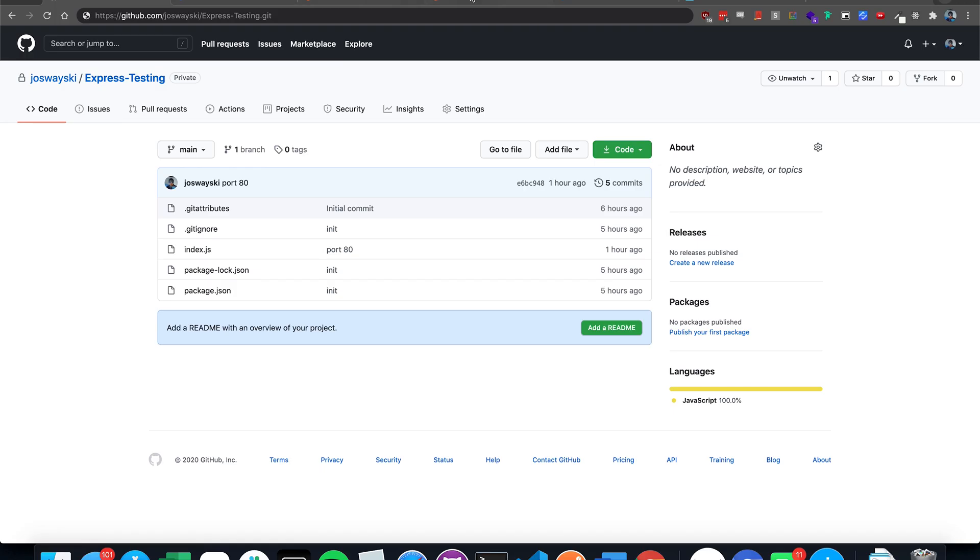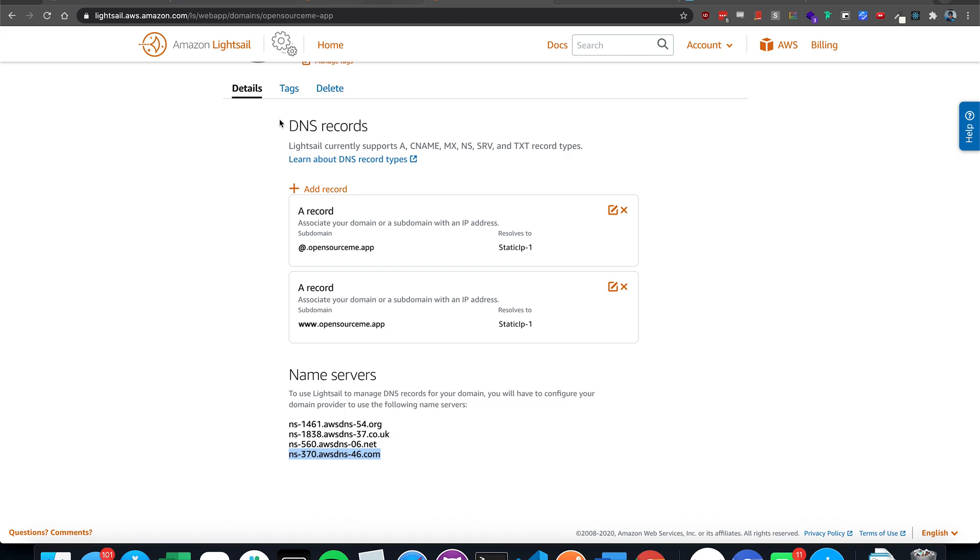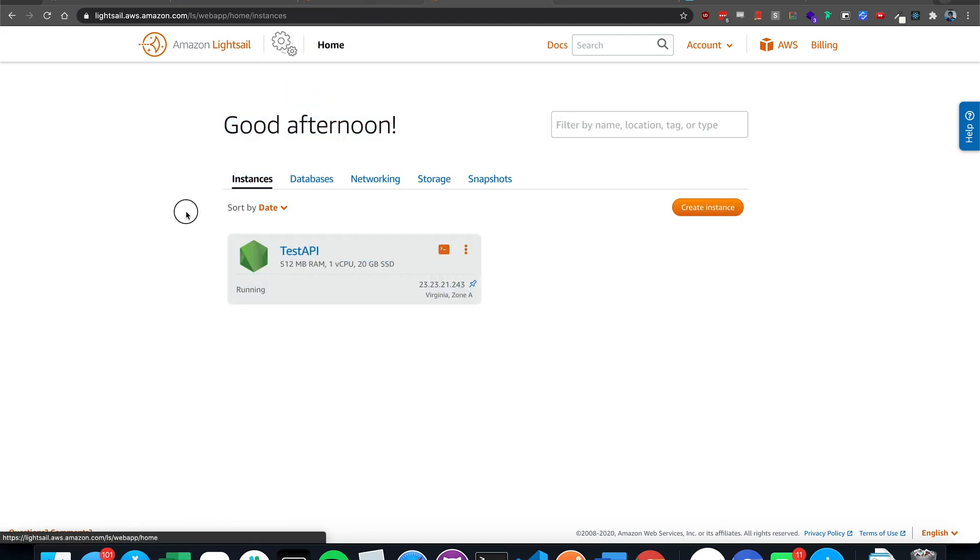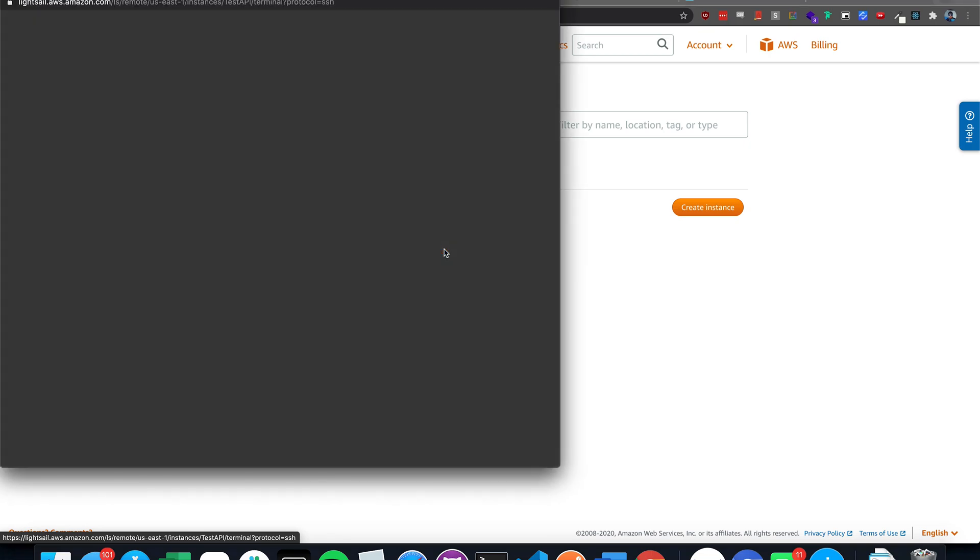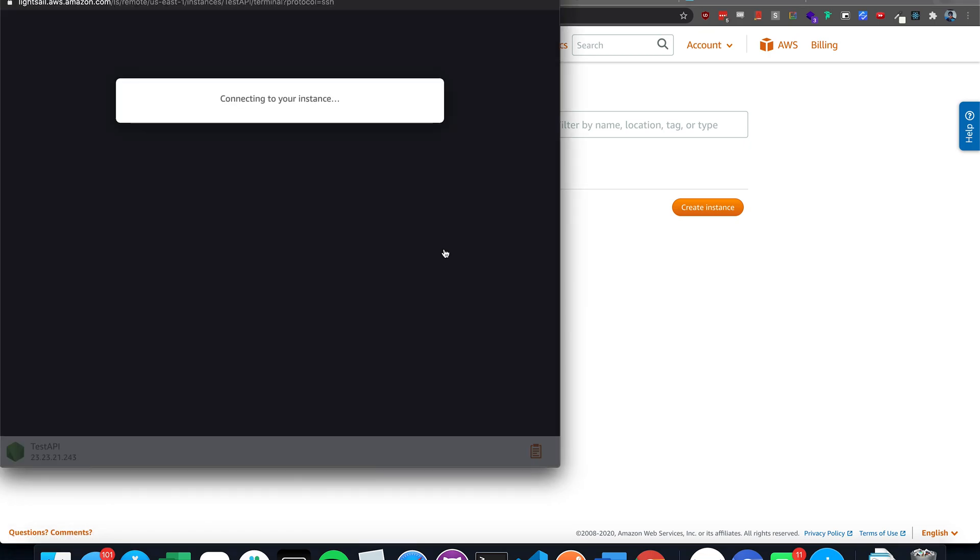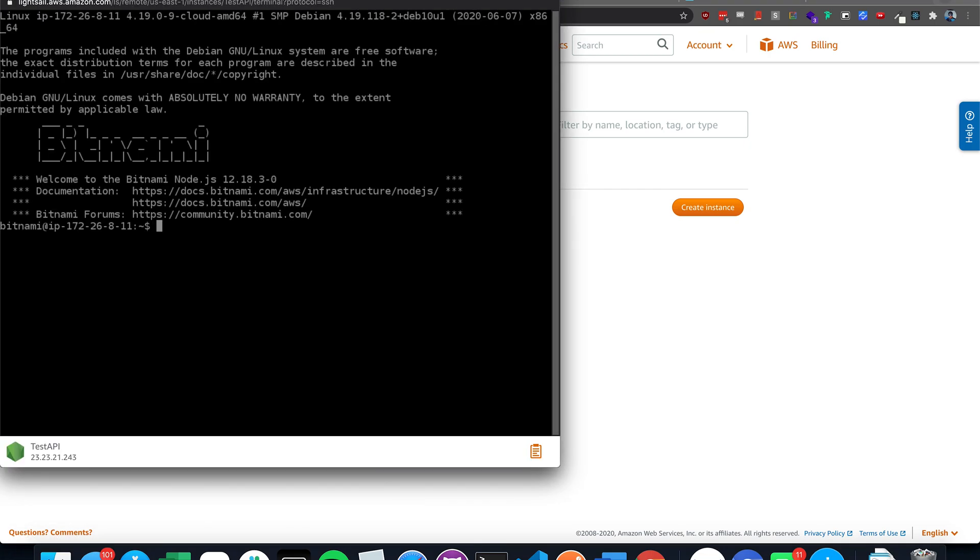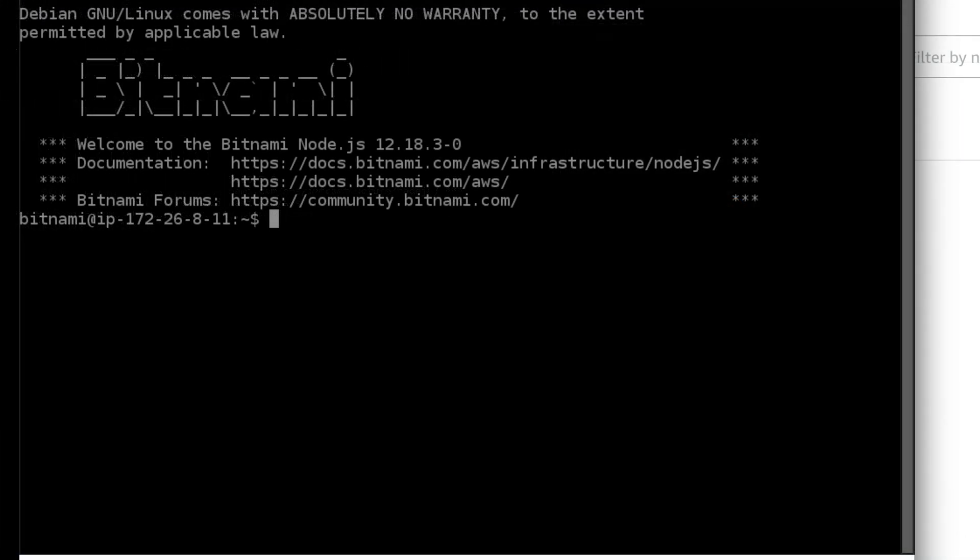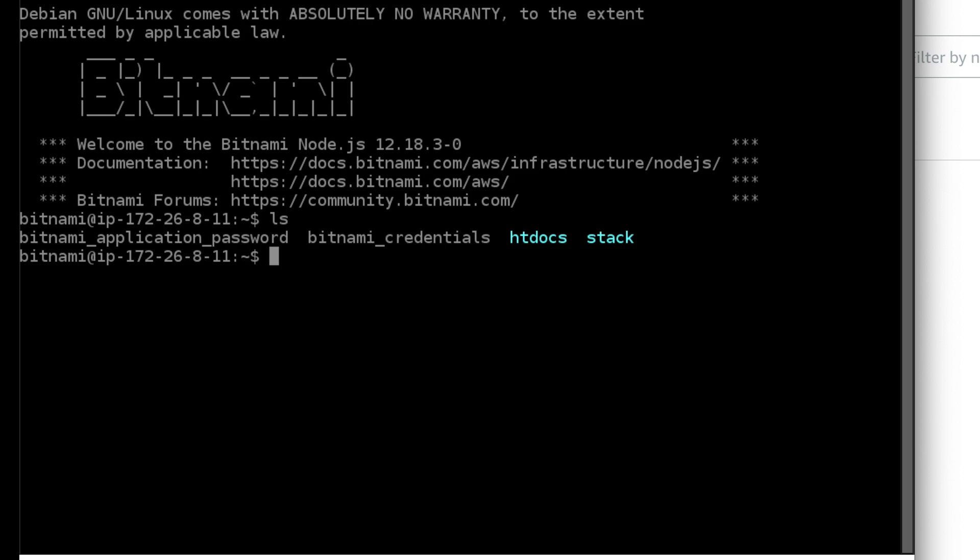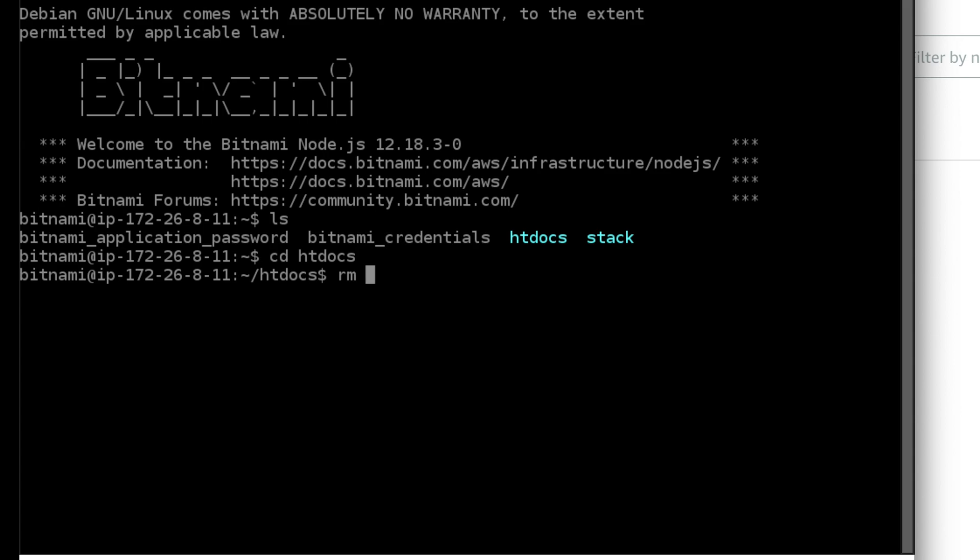So by now, your LightSail instance should be up. Click the little terminal icon and it should connect. You should see this. If you type ls, you can see the directories. And we're going to go to htdocs. Type in cd htdocs. And just delete everything in there. RM-RF star.